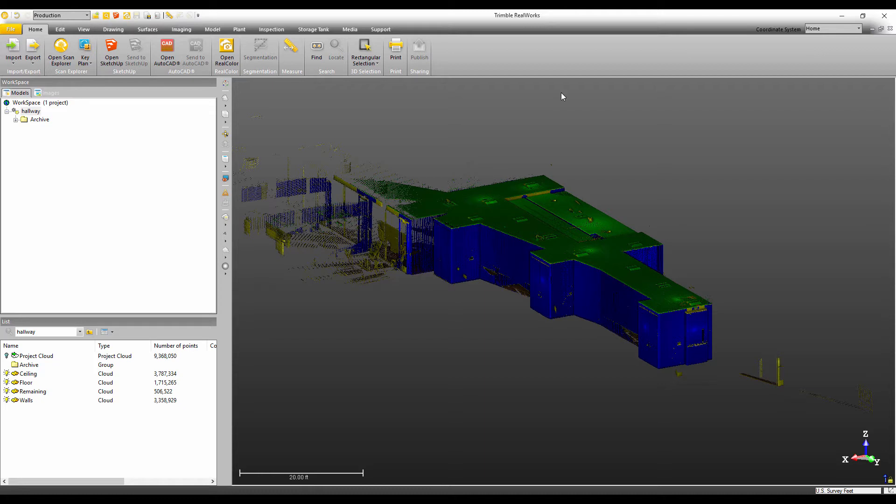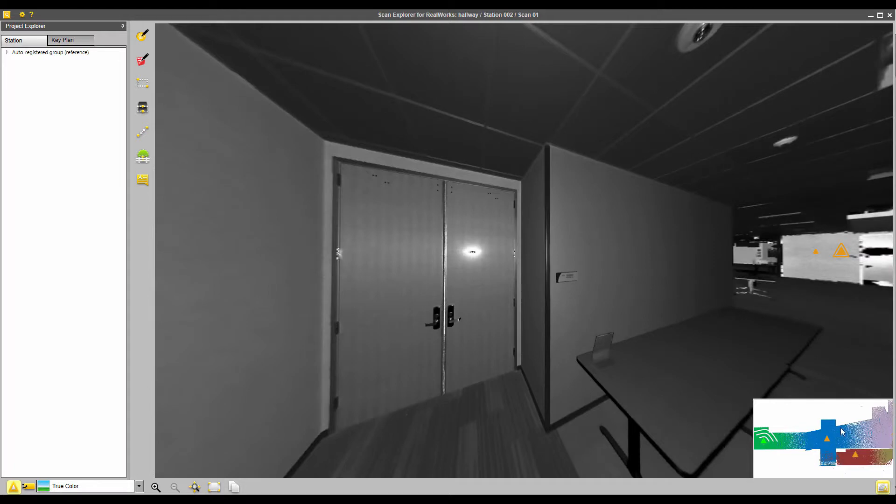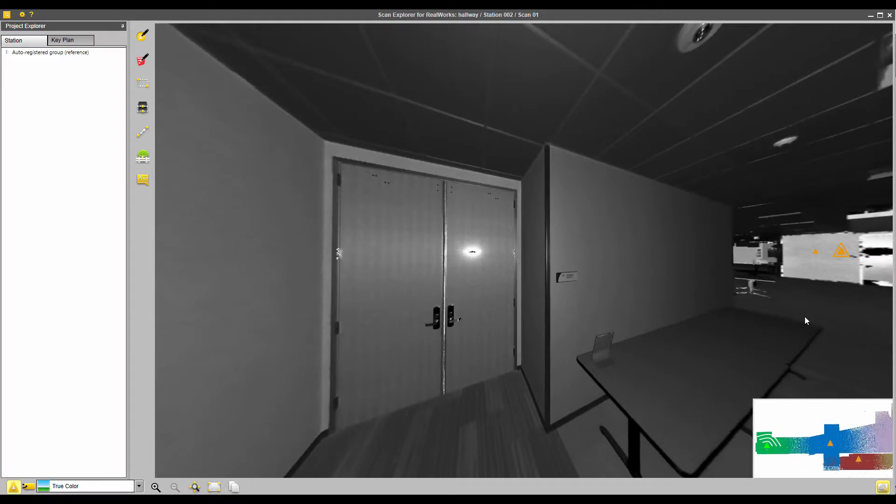You're probably asking, what is a key plan? Well, in Trimble Realworks, if I open Scan Explorer, down in the lower right, you'll notice this overview of the project.